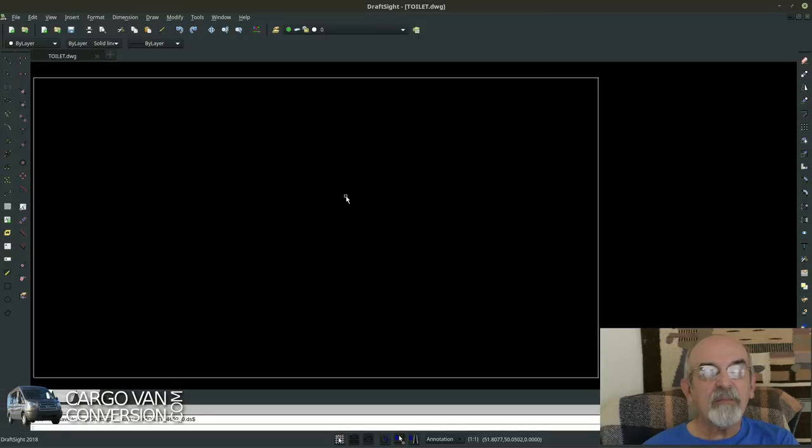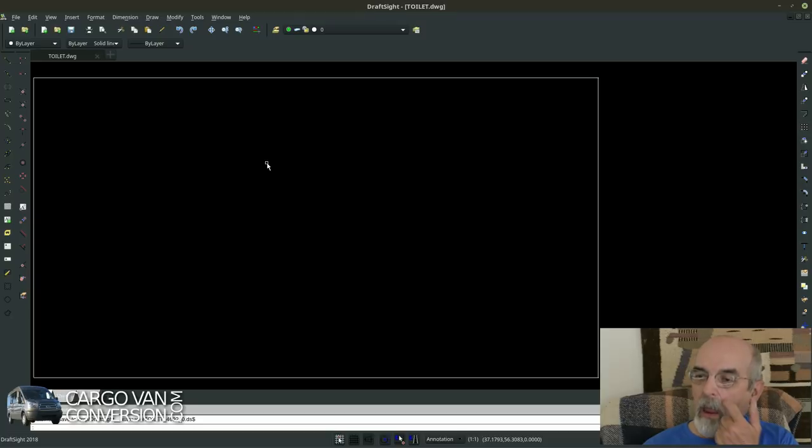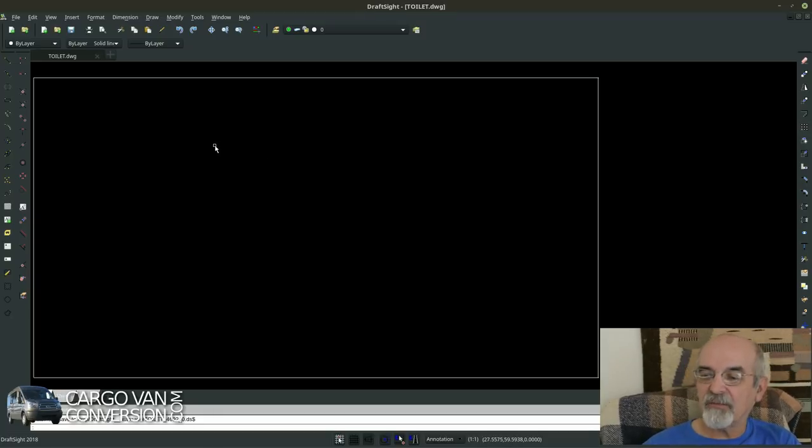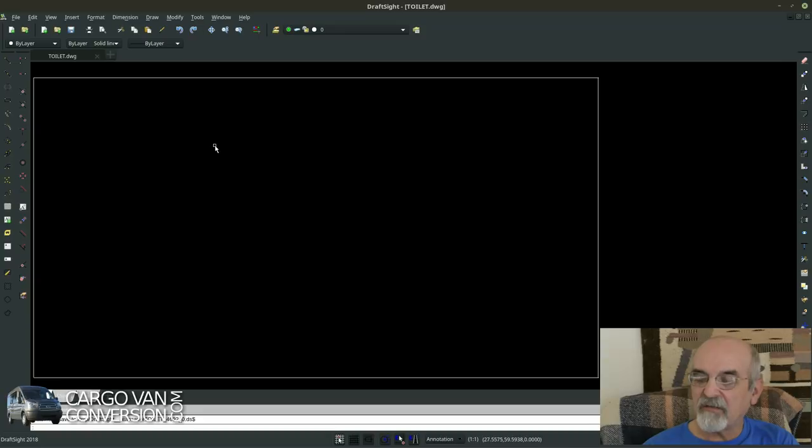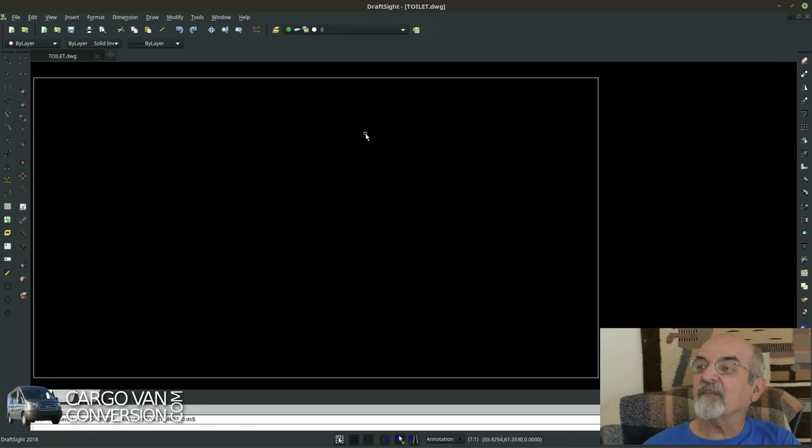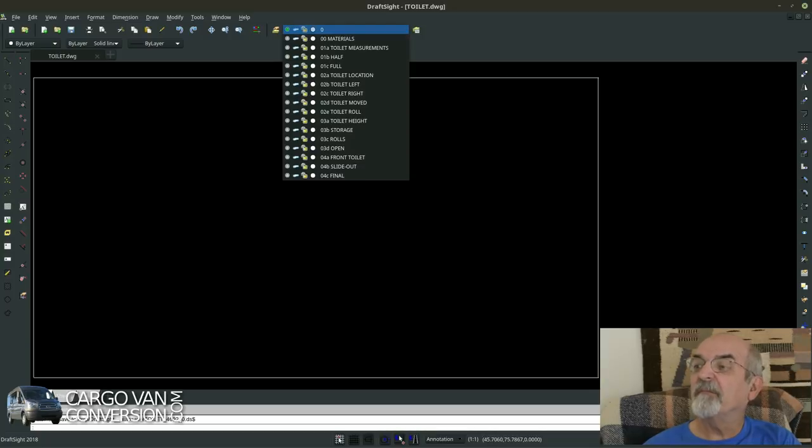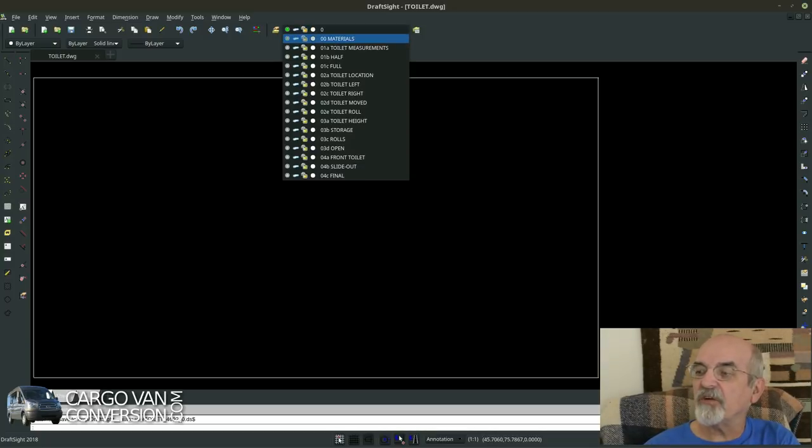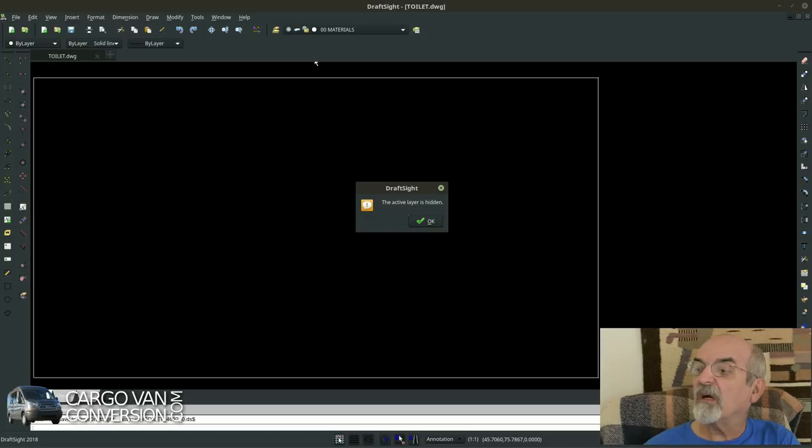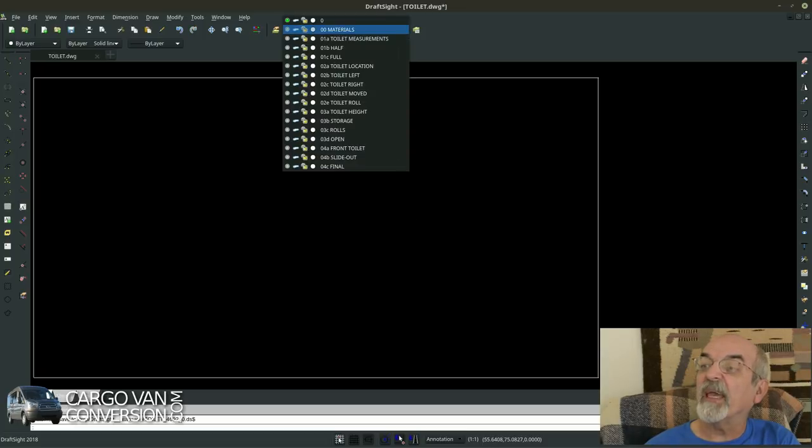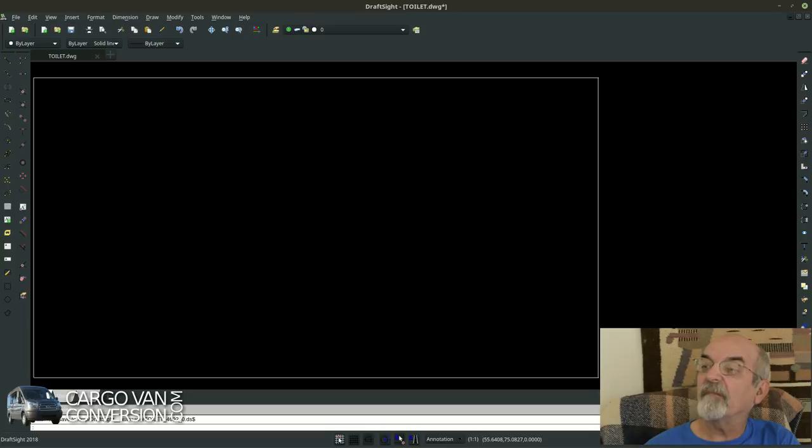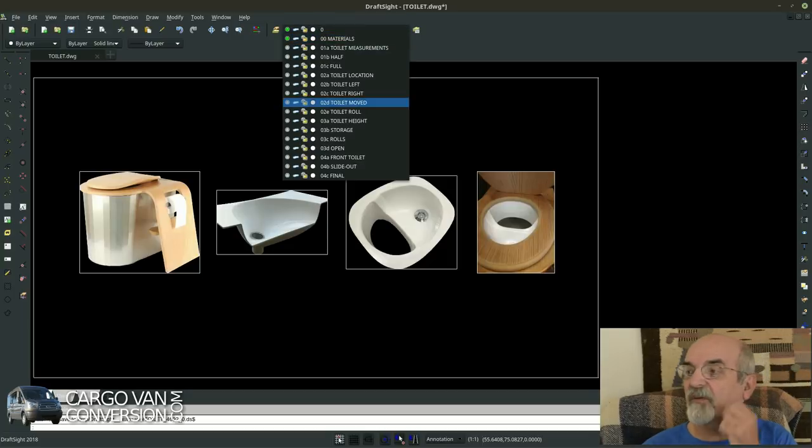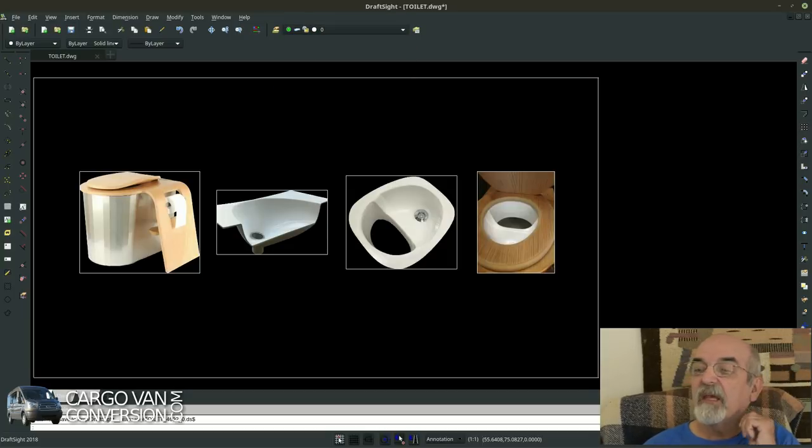I'm behind the computer now so this is the way I approach things when I try to design something for the van. I start with a blank canvas of course and I put a series of pictures together just to show you what I'm doing.